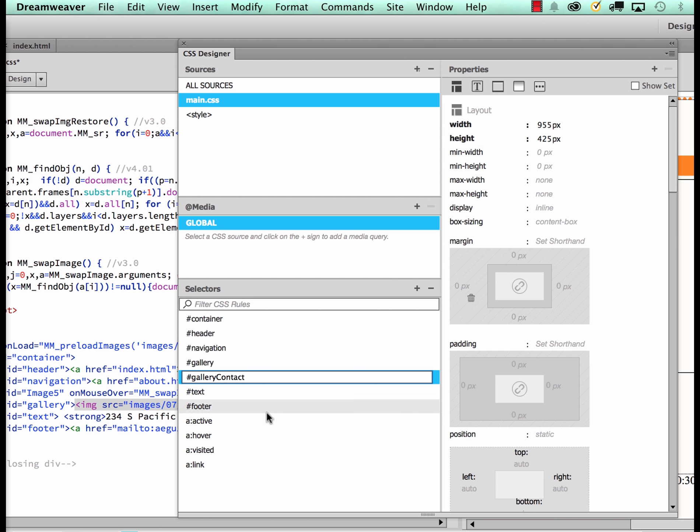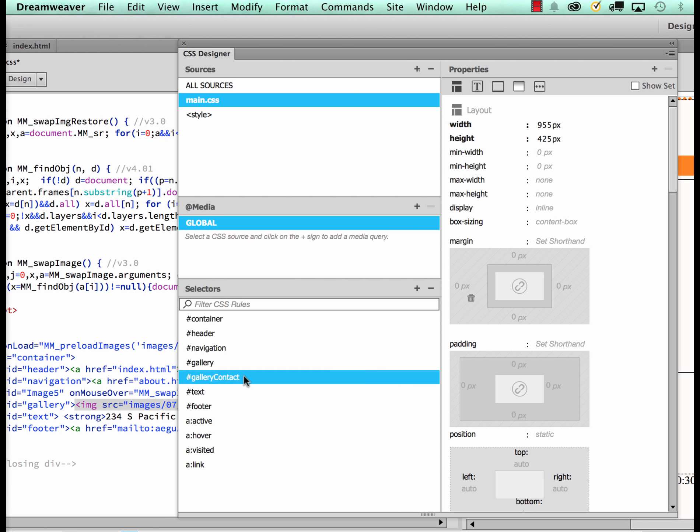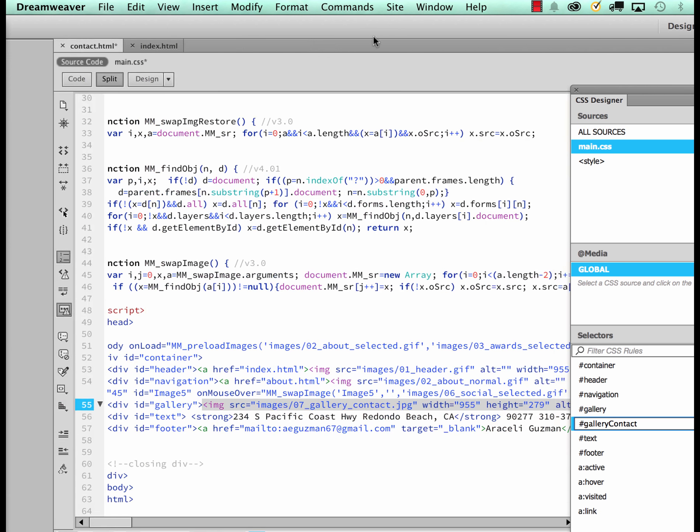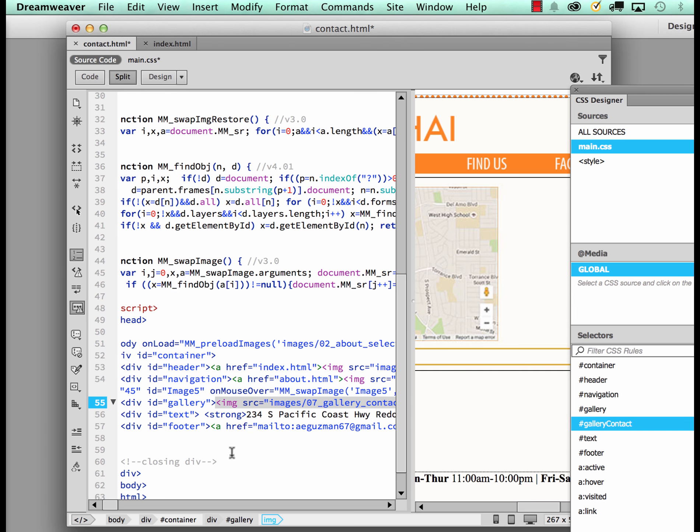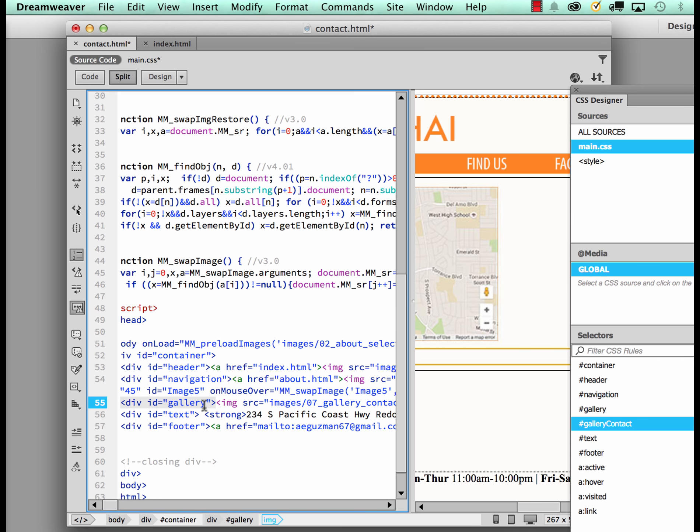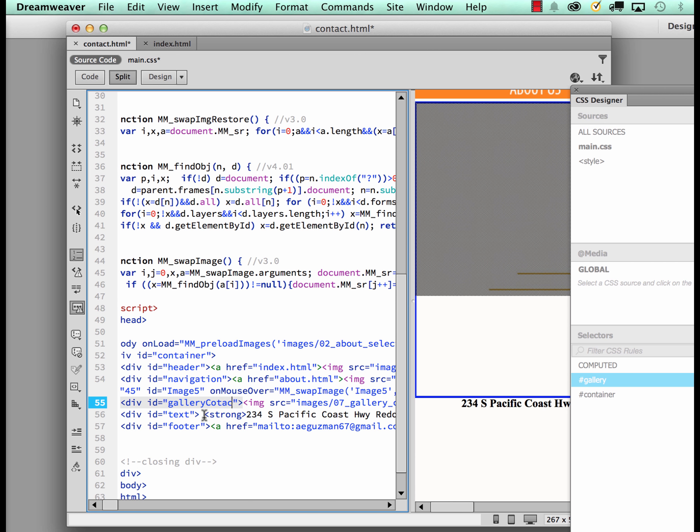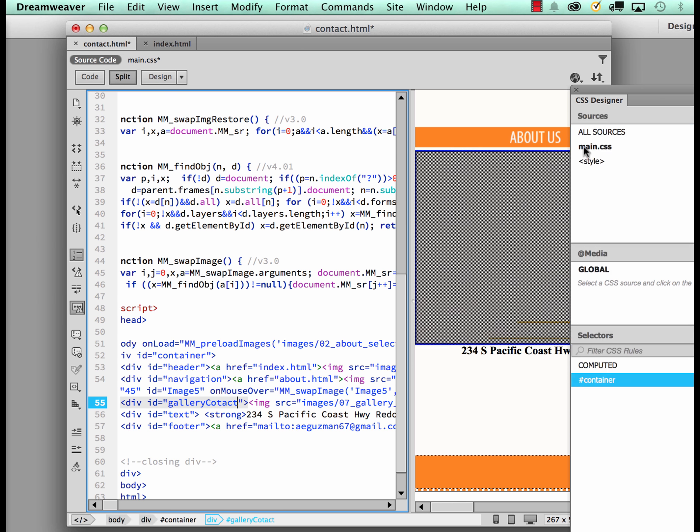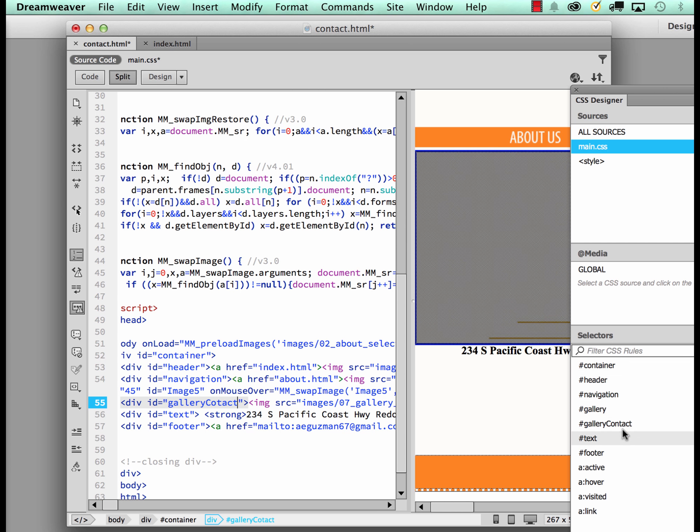And now I know this particular div would only affect this page. So I'm going to go ahead and actually make sure that that happens. I'm going to come back here and actually just make sure that I put contact. And again, we want to make sure the name is exactly the same. Gallery contact, gallery contact.